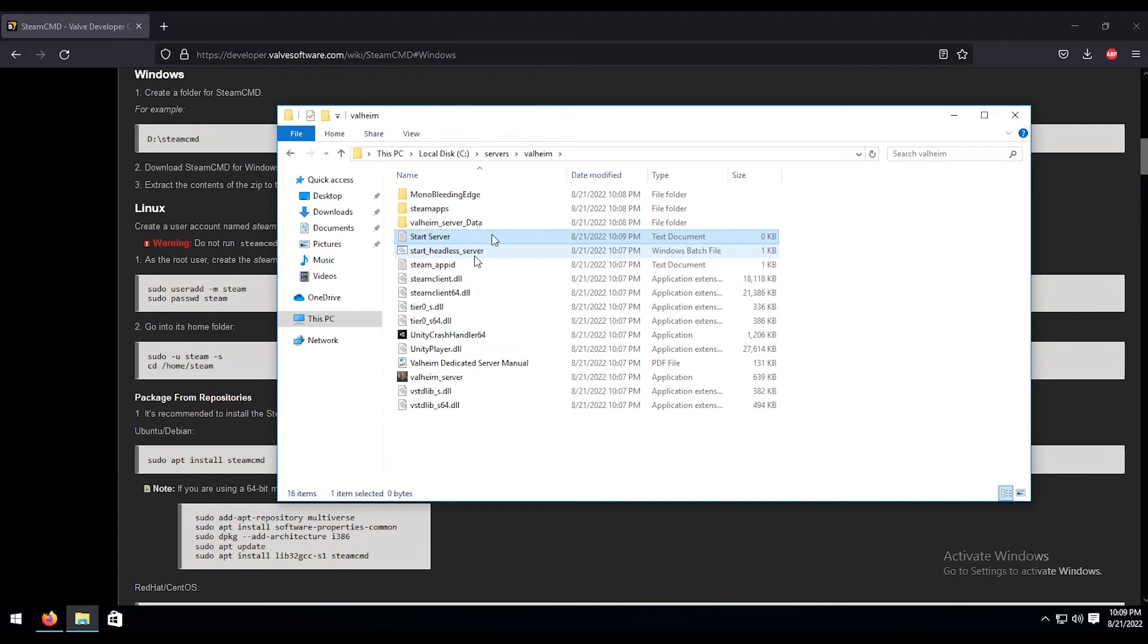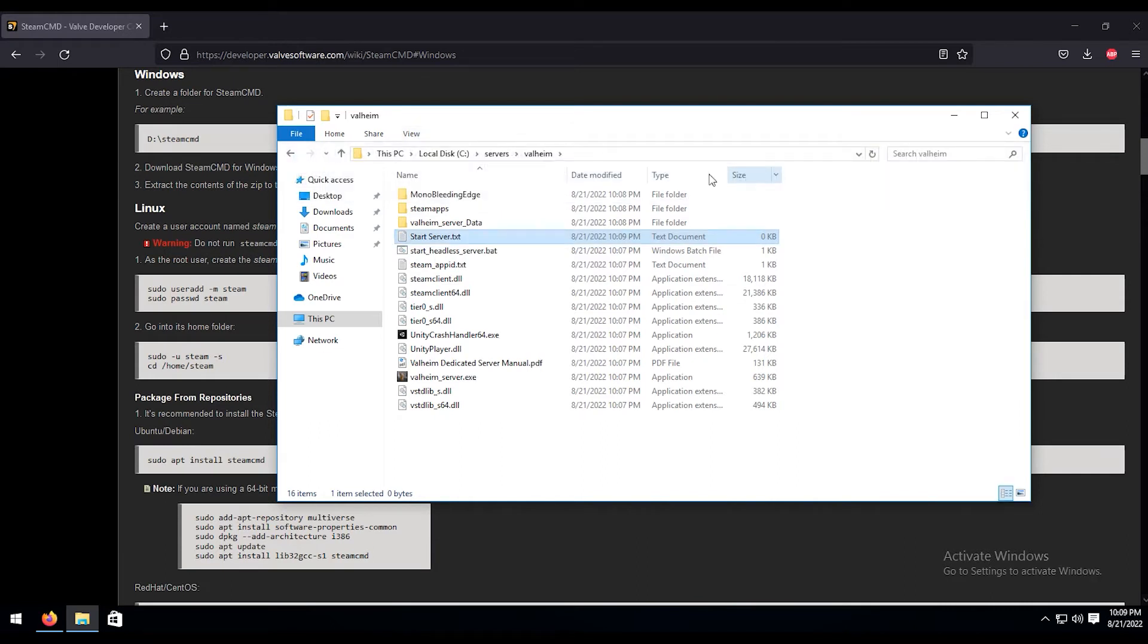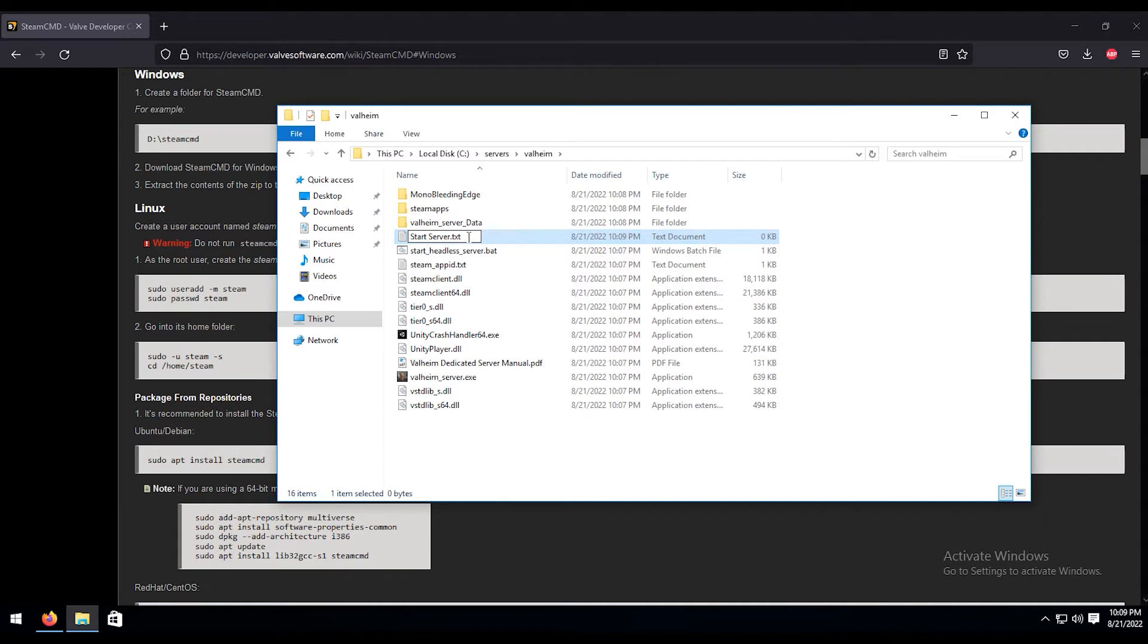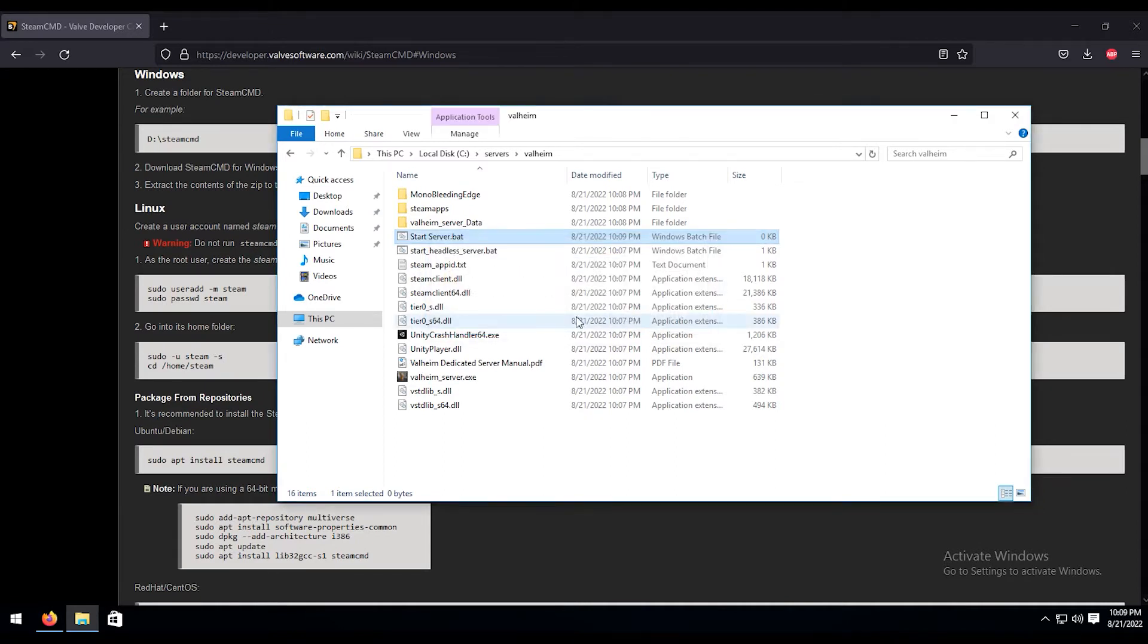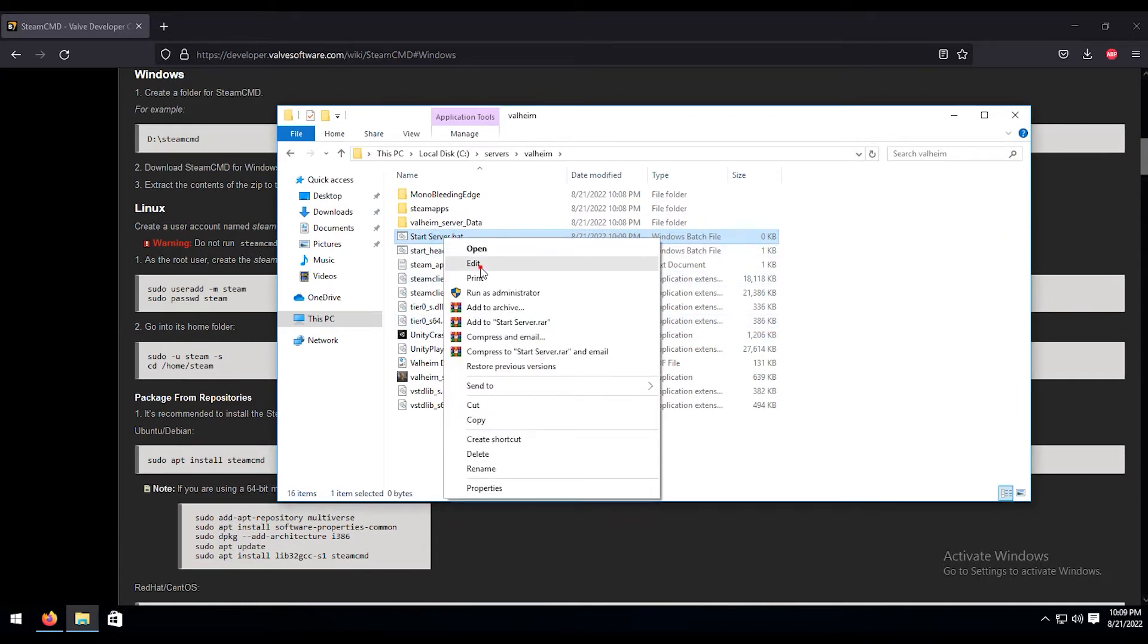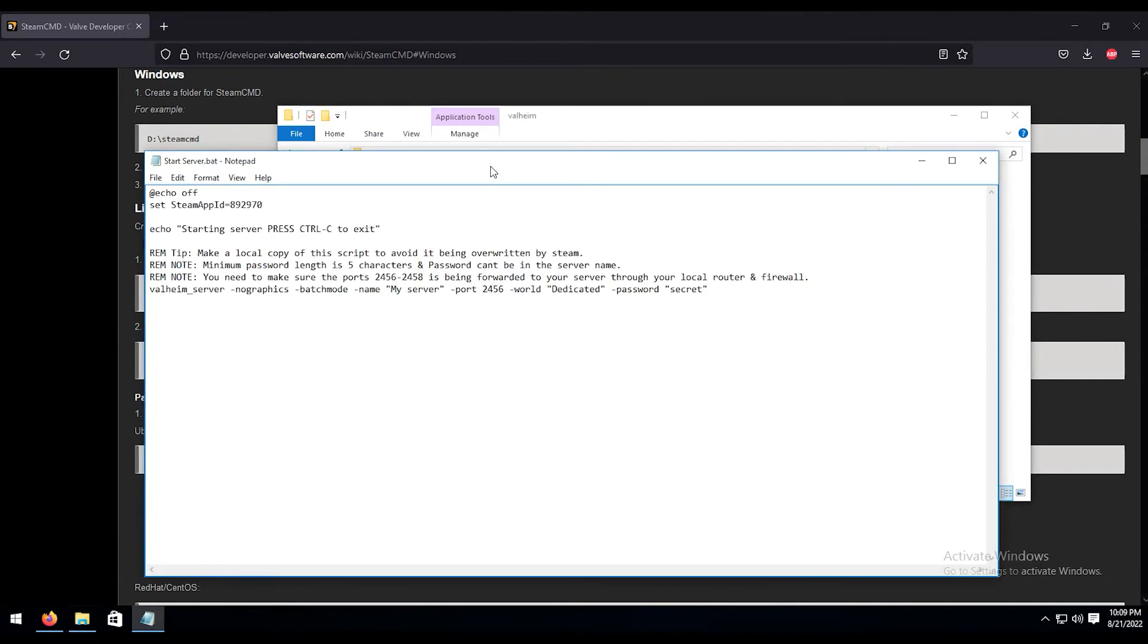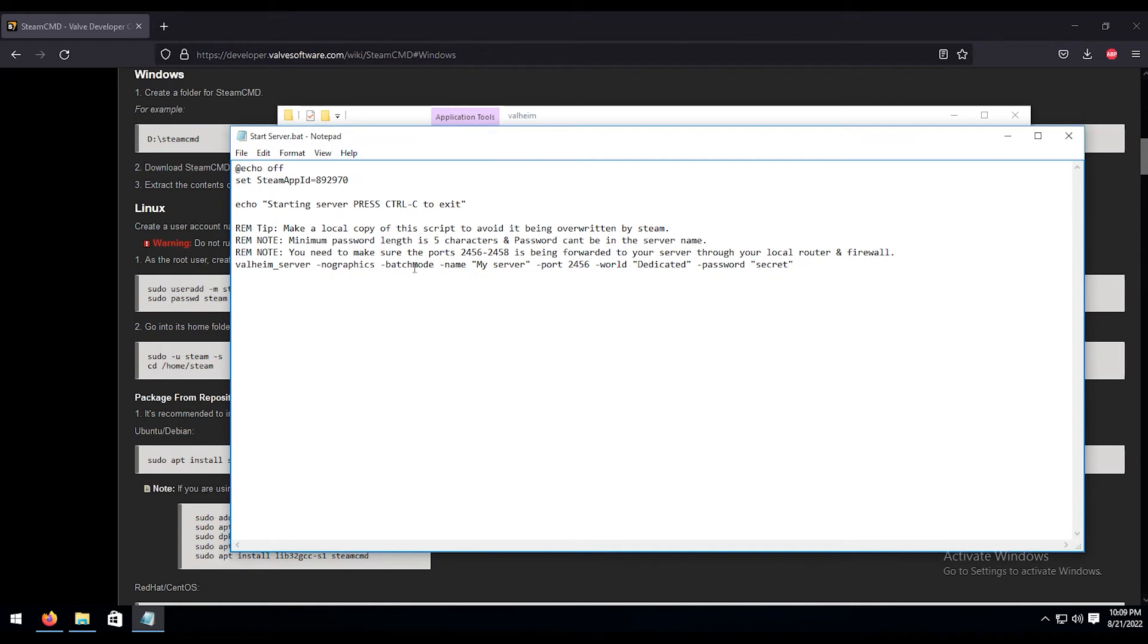In order to change that to a bat file, we're going to have to go up to view. If you don't have this already, go to view and then click on file name extensions. And then you have all the extension files down here. So there's .text, .bat, all that good stuff. So we're going to go in here, change the txt to .bat and then hit enter. We're going to confirm this by hitting yes. Then we're going to right click on that, hit edit again, and we're going to paste everything in here that was in the other one.